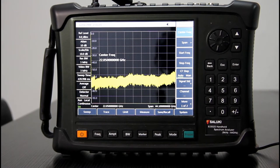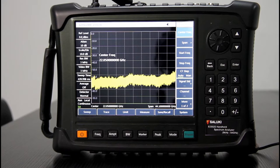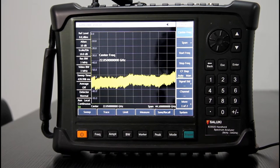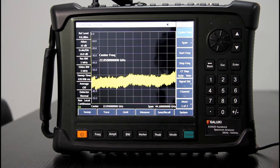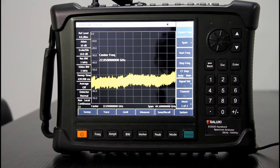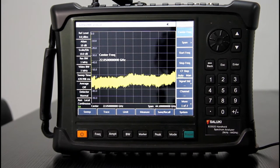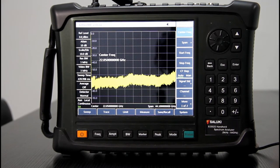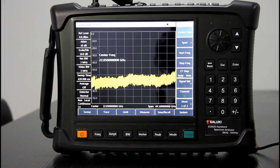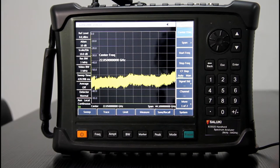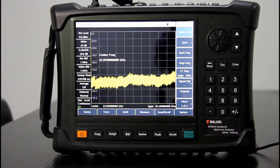Hello everybody, this is Saluki Tech. Today we bring you a new handheld spectrum analyzer, the S3302 series.